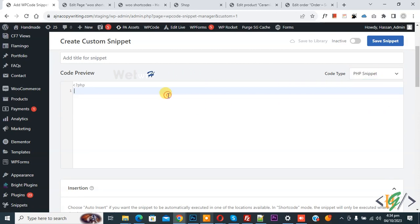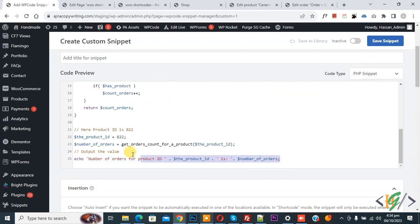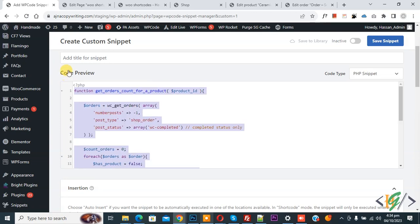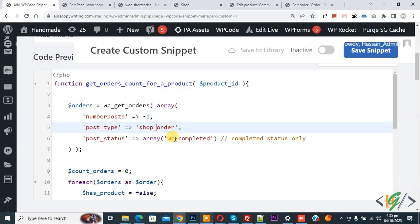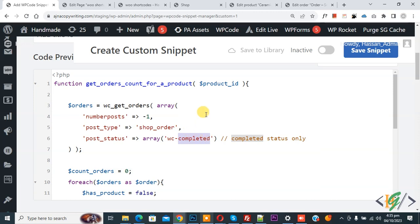Now we are going to paste code and you will find this code in video description or in comment section. Now in code you see 'completed' order status. So we are going to get total amount for specific product for completed order status.